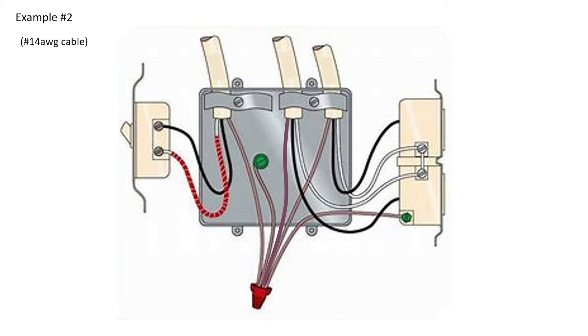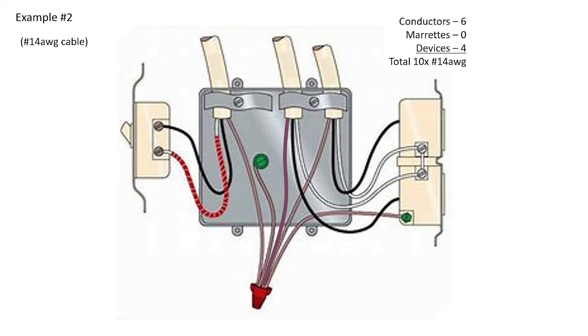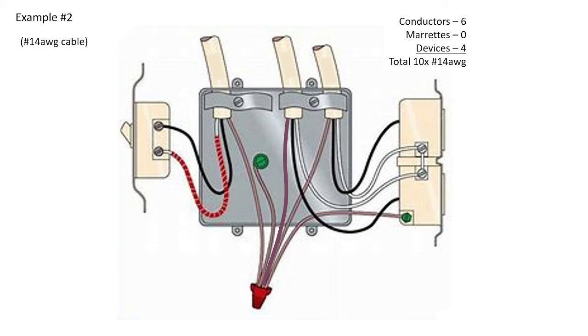Next example is, again, a very similar residential type install, 14-gauge wire, and we want to know what is the total number of equivalent conductors. Conductors that are cut and terminated to devices are six, zero for morettes, and devices are four, because I have both a switch and a receptacle. Now, this would be a two-gang device, and we're not going into the sizing of that within table 23.